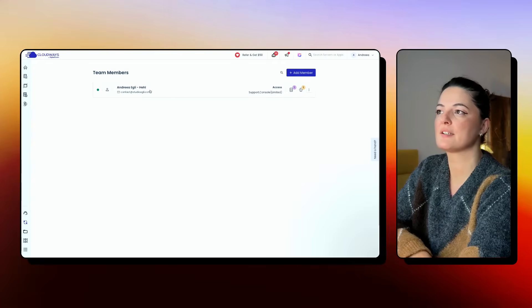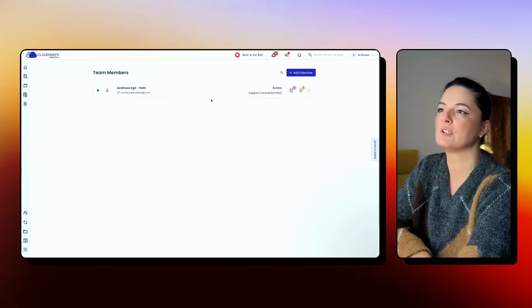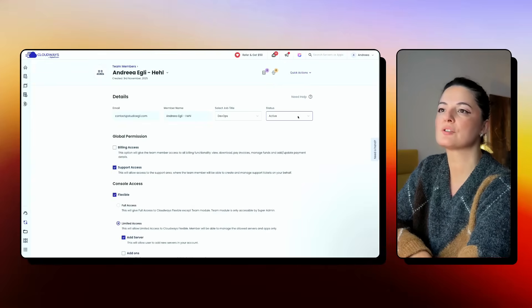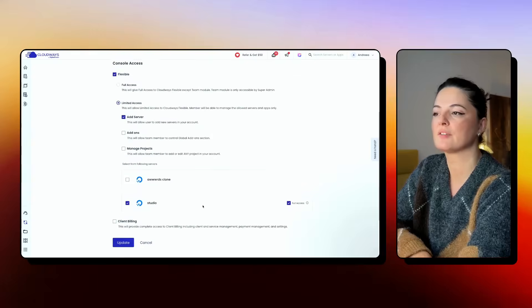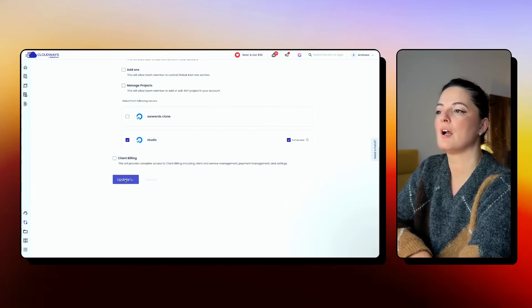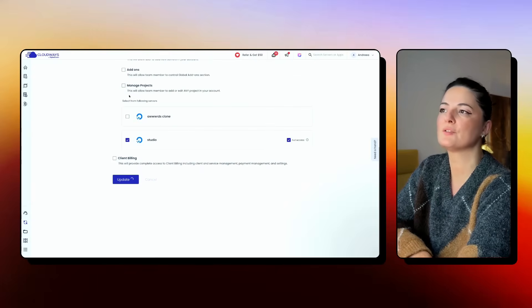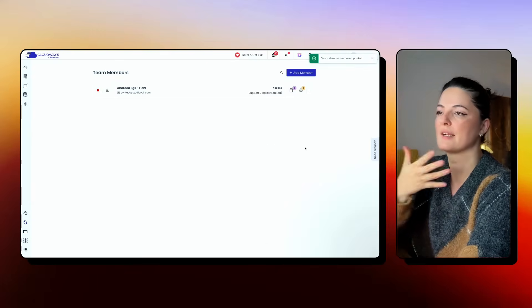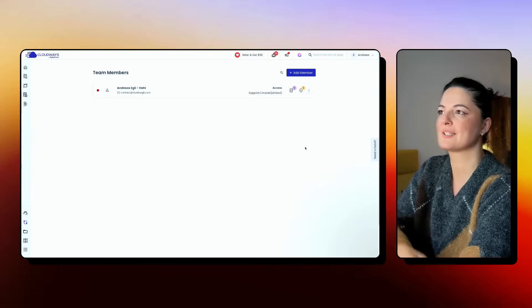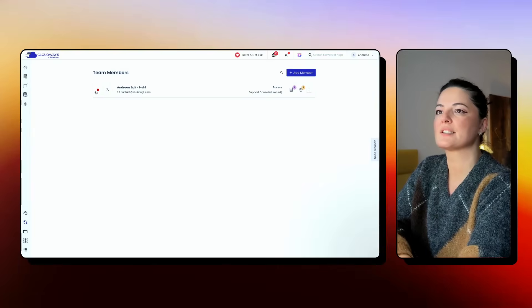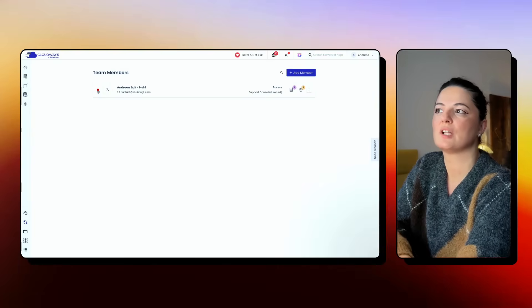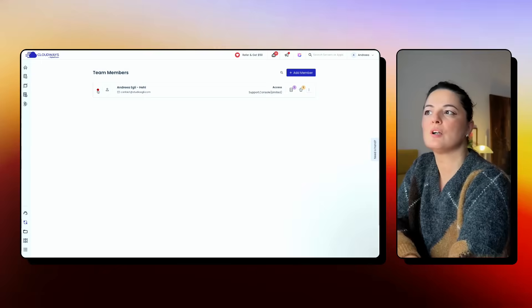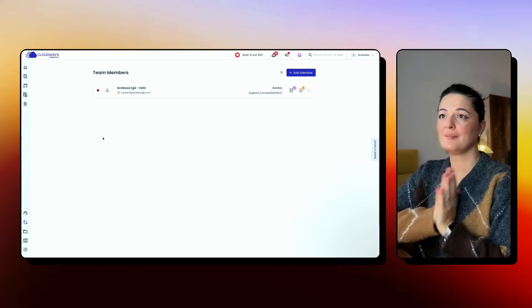And if you want to deactivate this member, basically, you can also delete it, but you can also set the status to not active. And then go all the way down, update. And of course, you can also change all these access allowances. And as you can see, the access has changed. I don't have access anymore. I'm not active as a member.